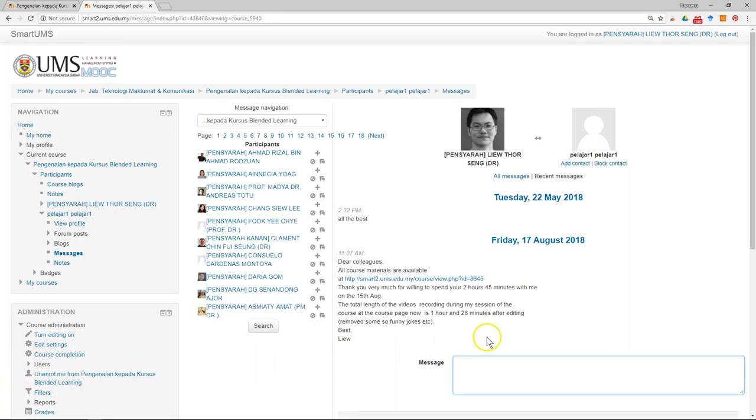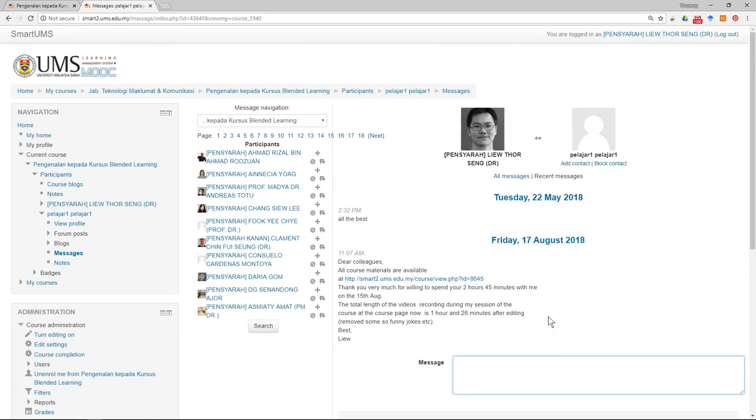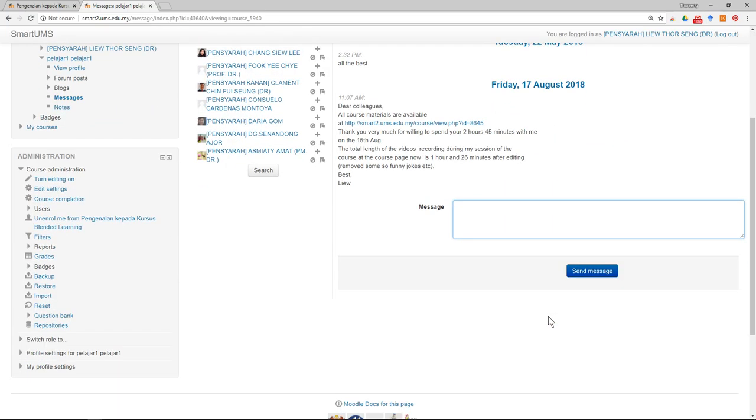That's all for how you can manage your quiz after all the students have attempted the quiz.